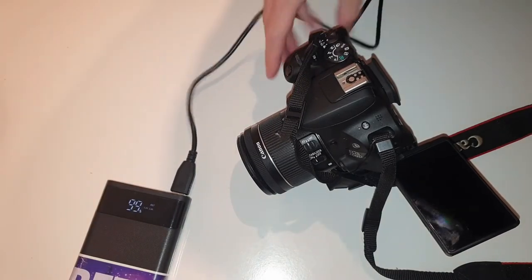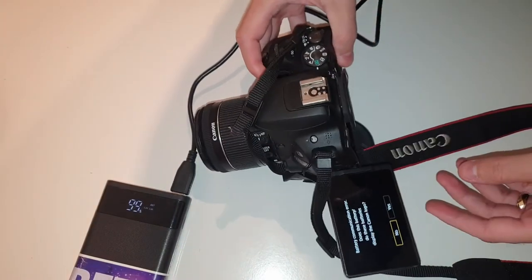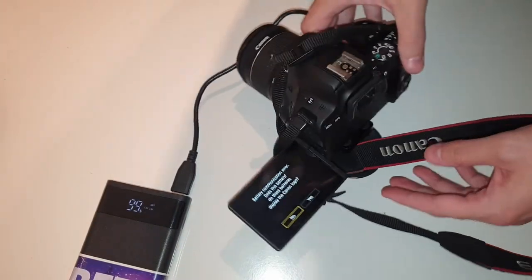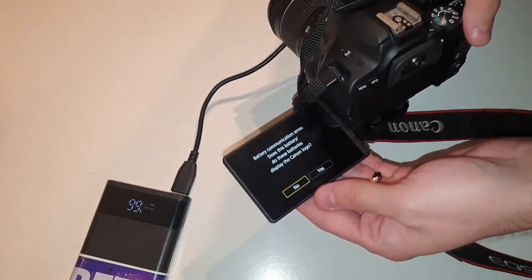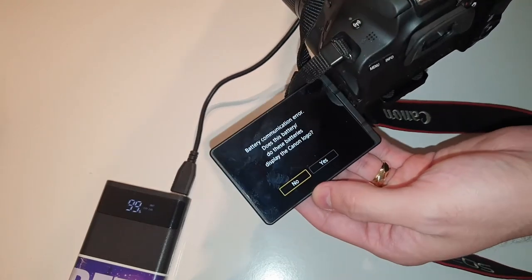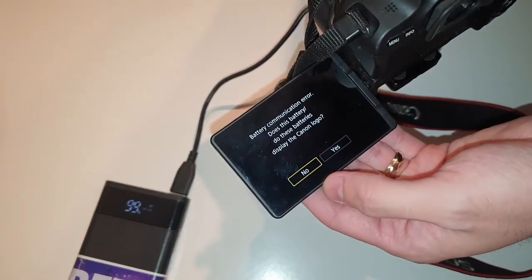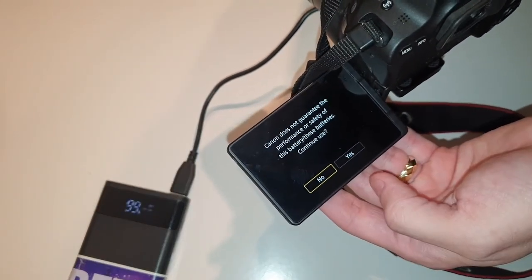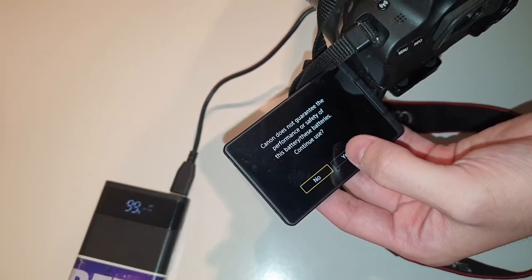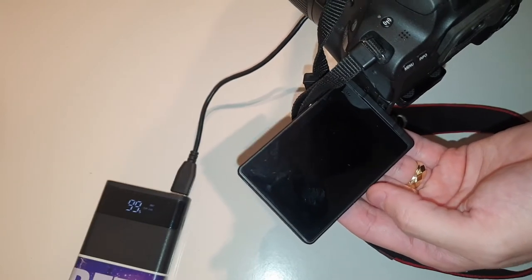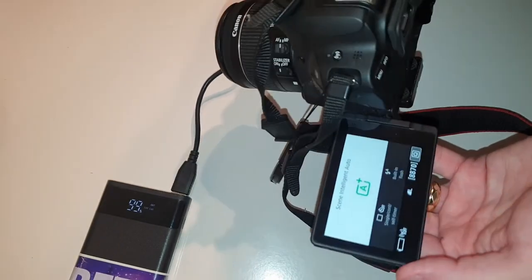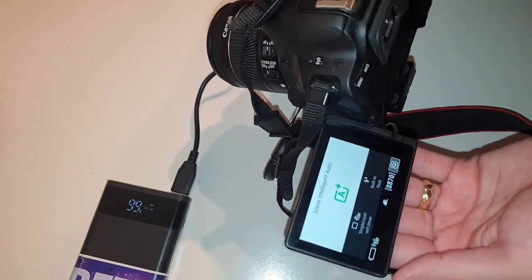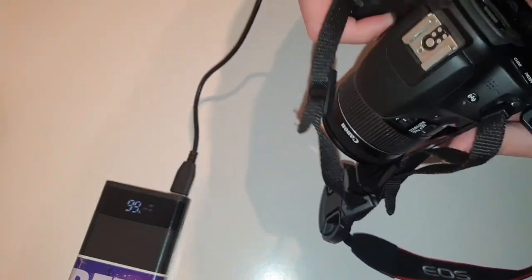This message is normal. The camera cannot communicate with the battery because there is no battery. Does it have the Canon logo? No. Then you click yes to continue. And check this out—it works with no problems.